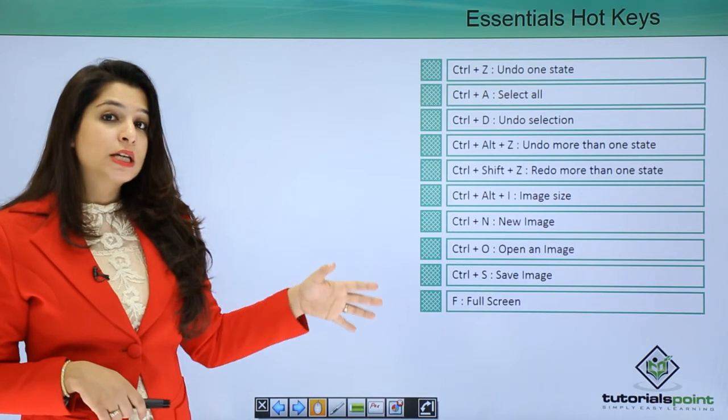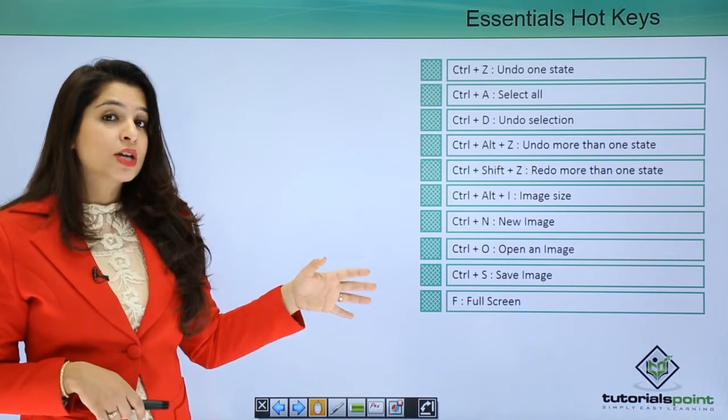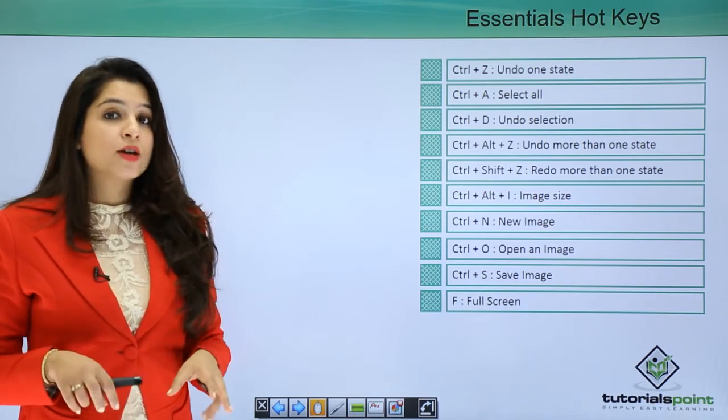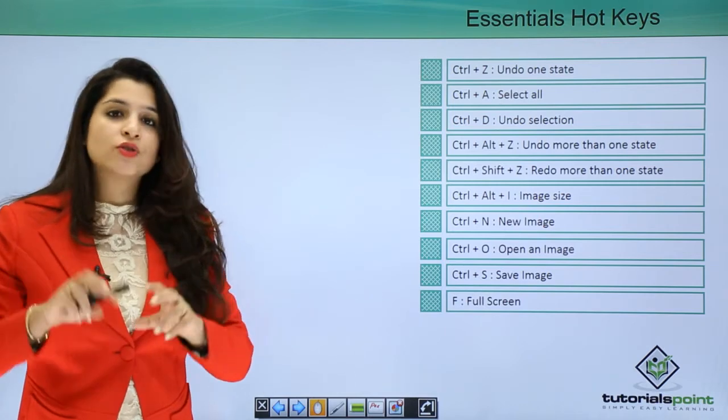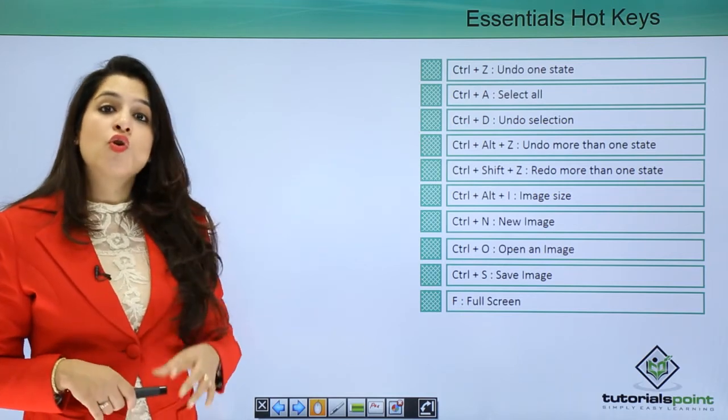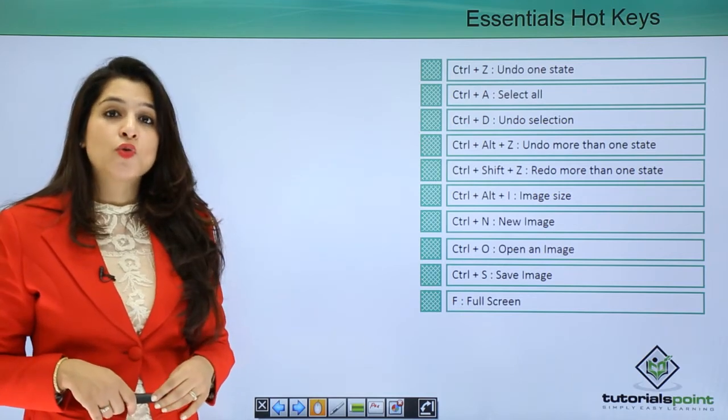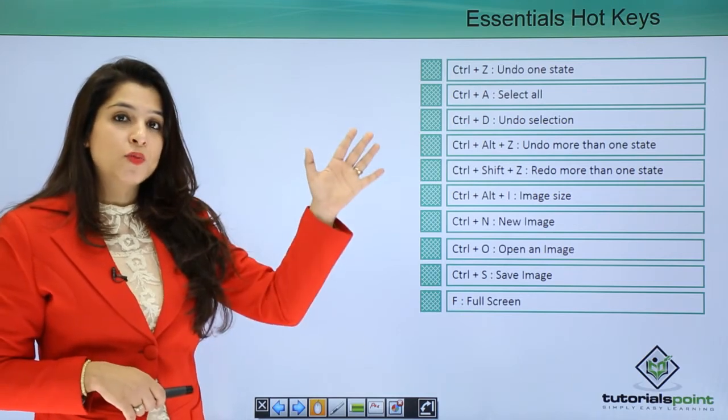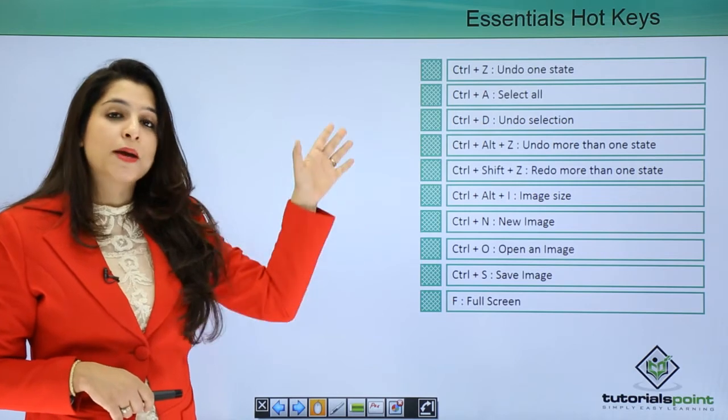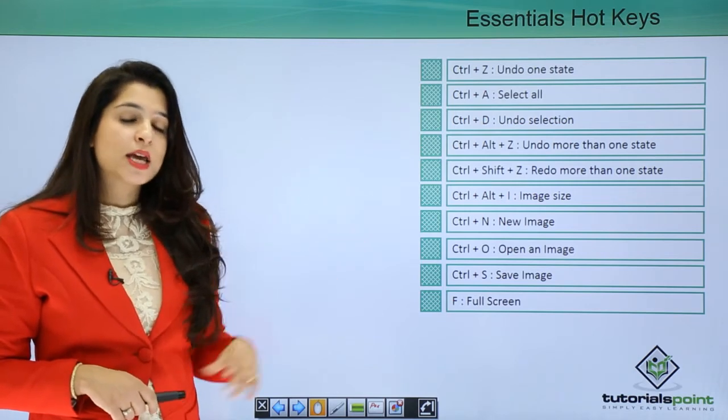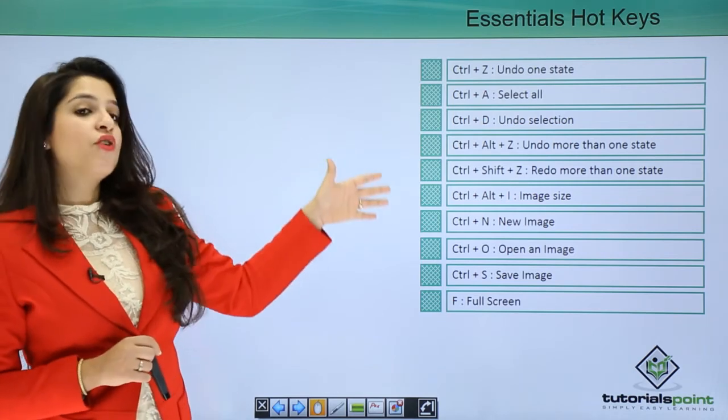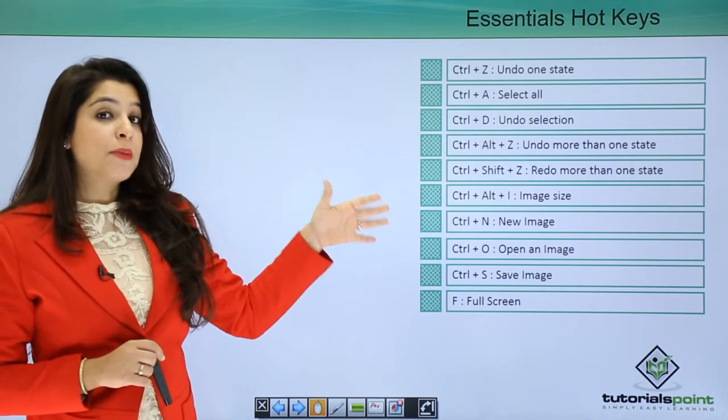Now all these shortcut keys are keys that you can use by pressing on the keyboard, but for all these options you also can go through the menu bar and use these options by mouse clicks. Now these are the default hotkeys by Photoshop.